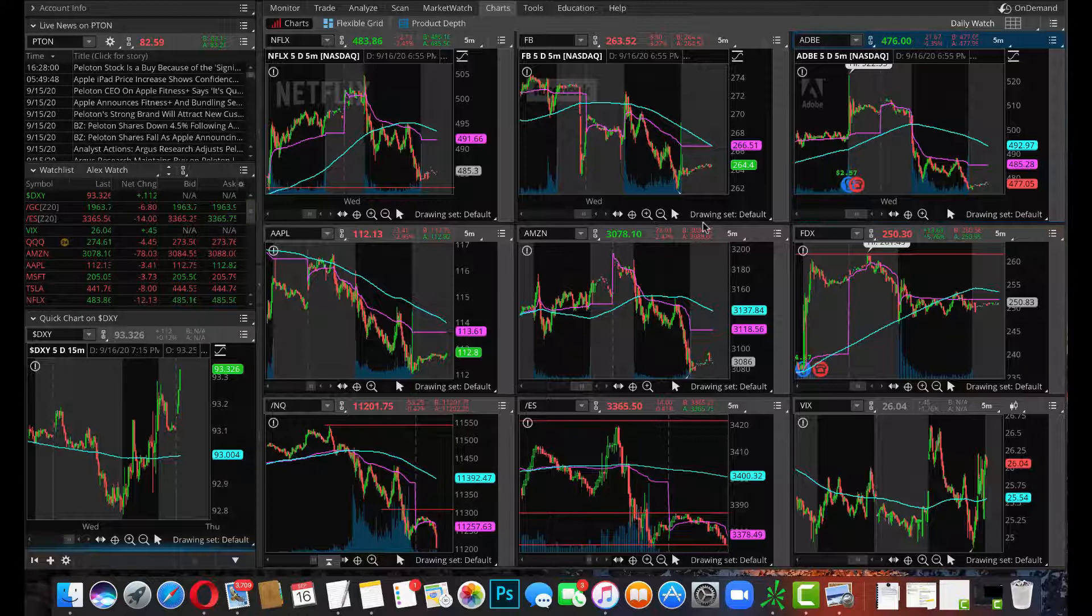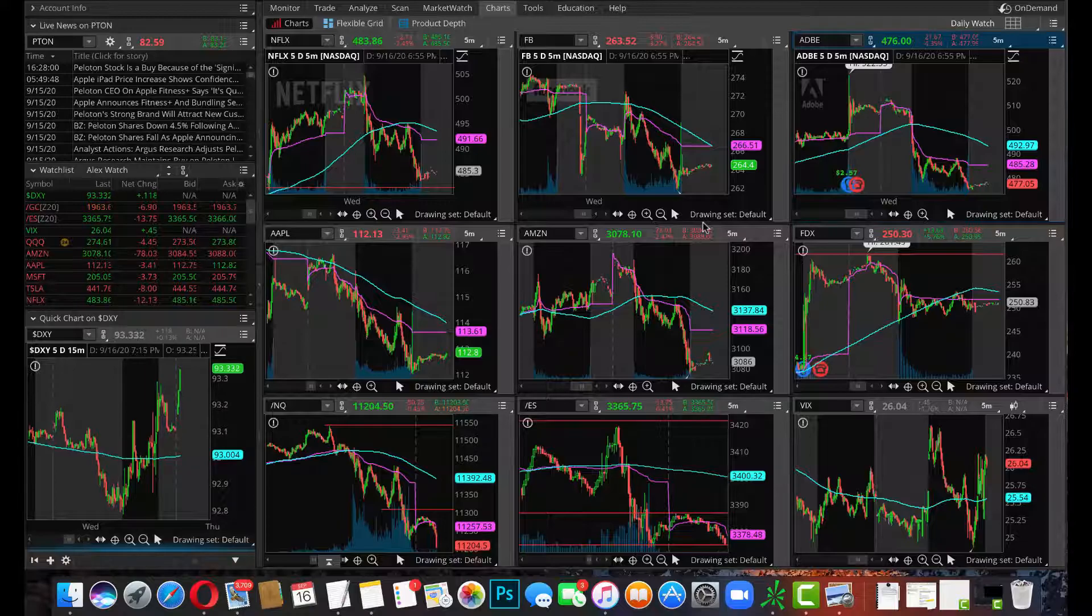With that being said, I'm Alexander the day trading champ and I will see you guys on the next video. Make sure you subscribe and leave a like if you enjoyed the video.